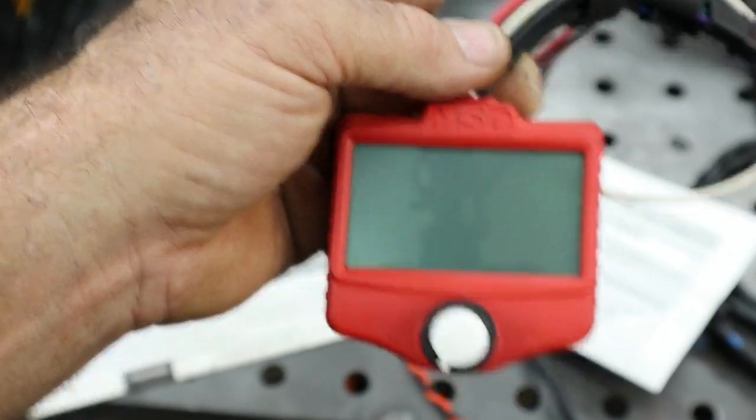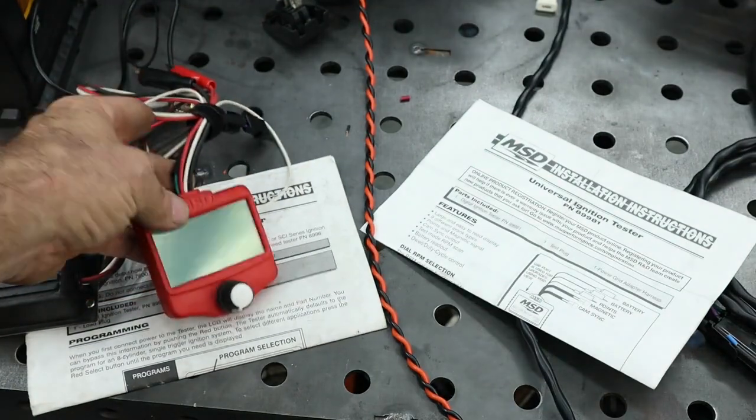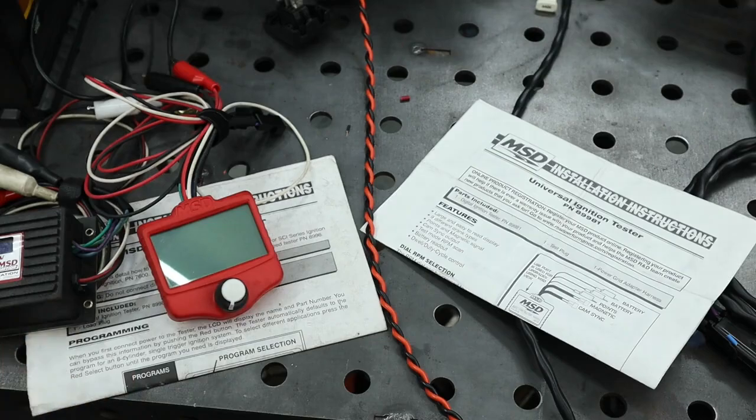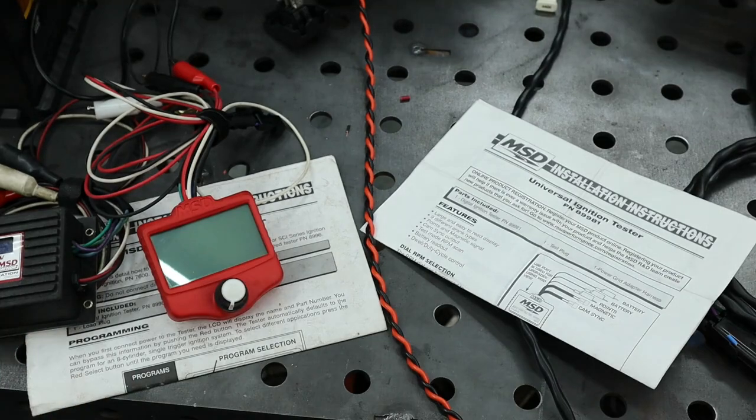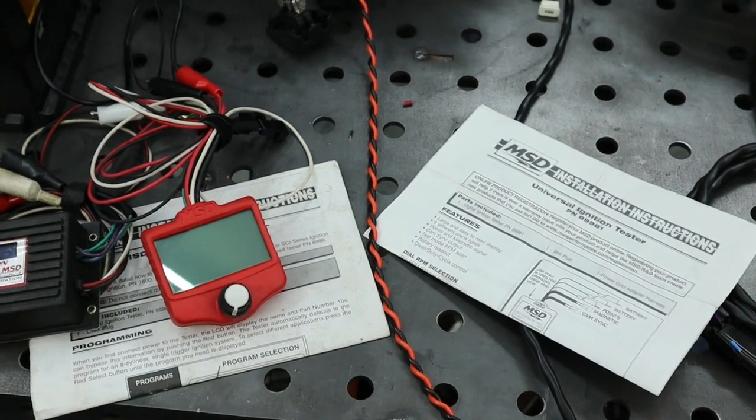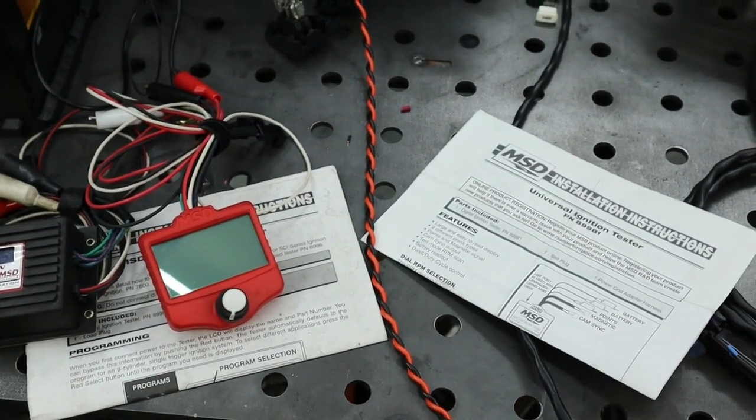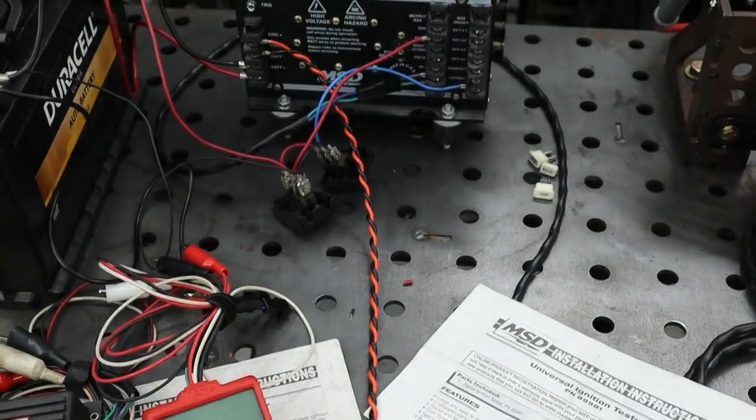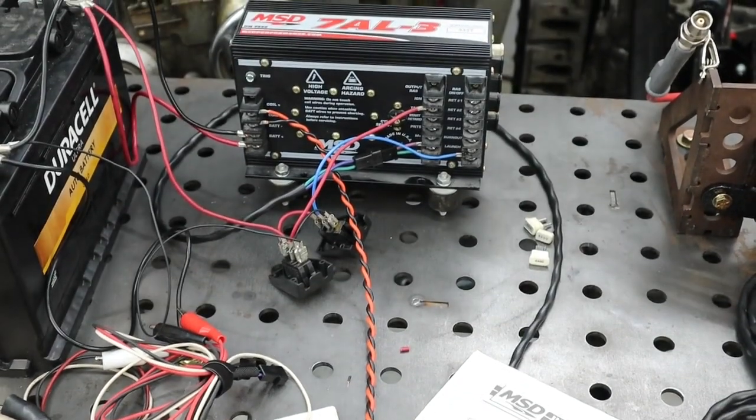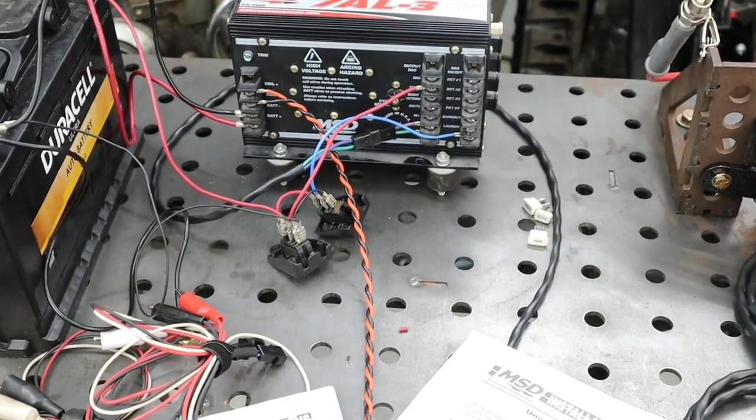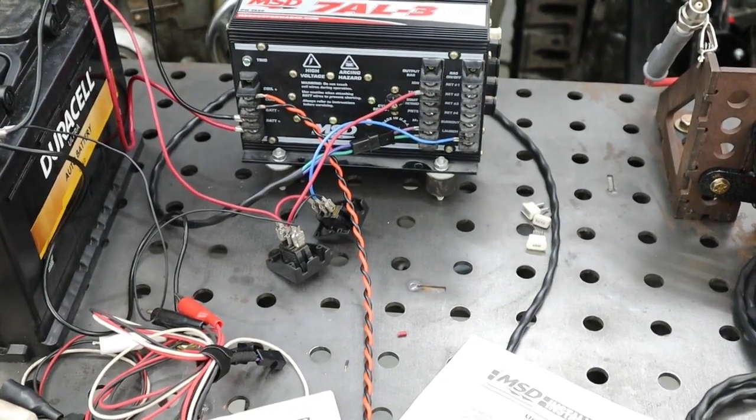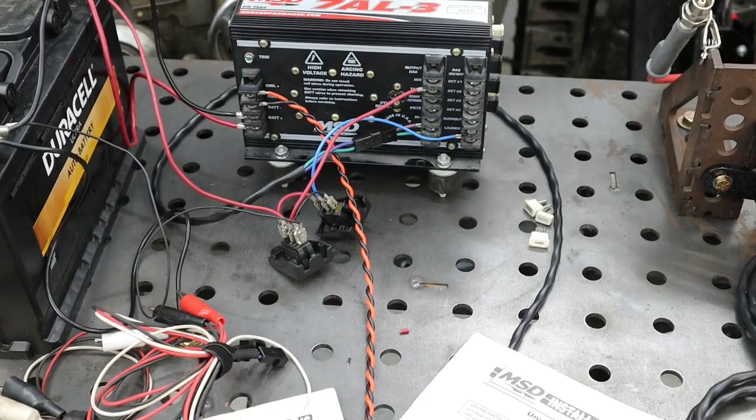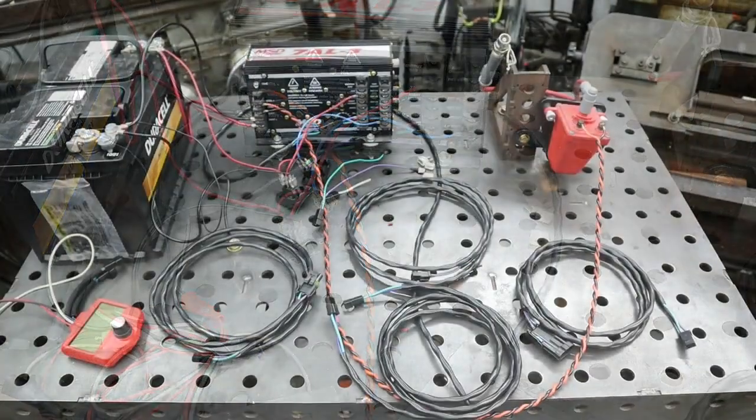So today, we have an ignition box from a friend's race car. We wired it up on the bench and we're going to go ahead and give it a test and show you how the system works.